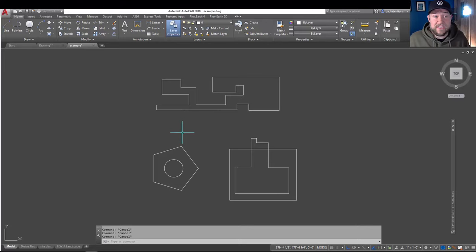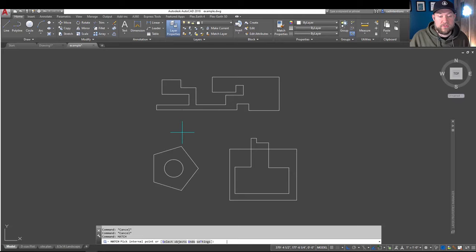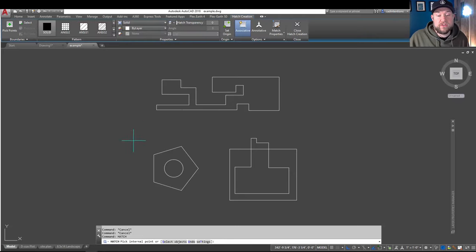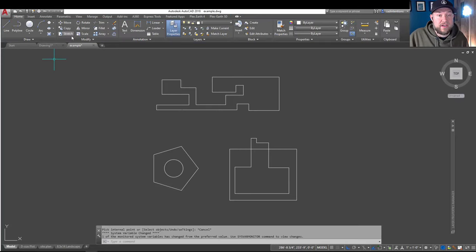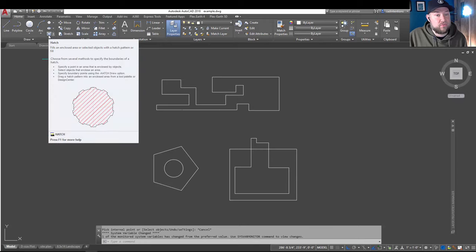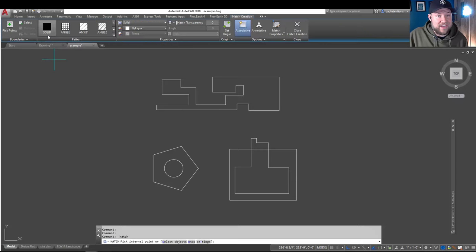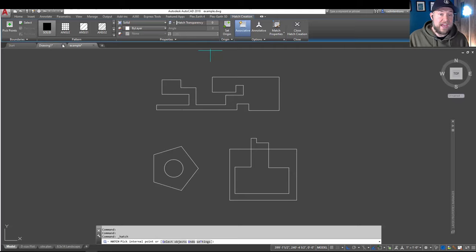All right, so as I mentioned, we're going to be taking a look at the Hatch command. For those of you who have not used it much, you can simply type in Hatch down at the command line and hit Enter to bring it up, or you can choose this button on the Home ribbon tab under the Draw box called Hatch. This is going to activate the Hatch creation ribbon bar, and from here, you've got a few options.